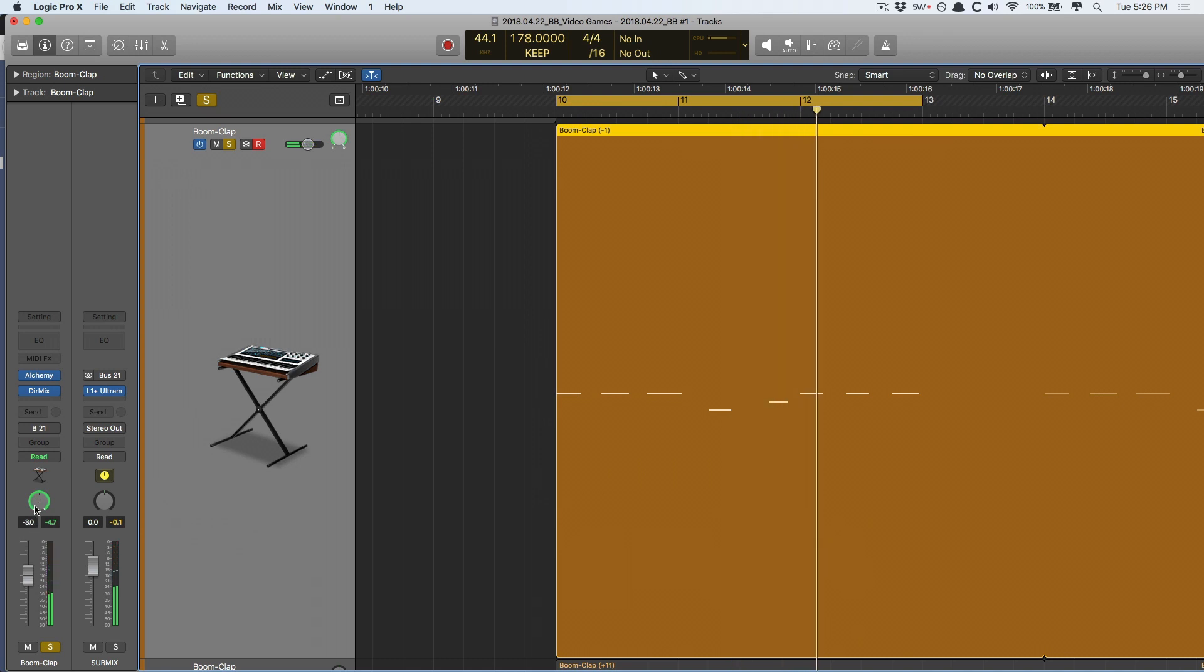So, as you can hear, the stereo width got smaller and then expanded back out.